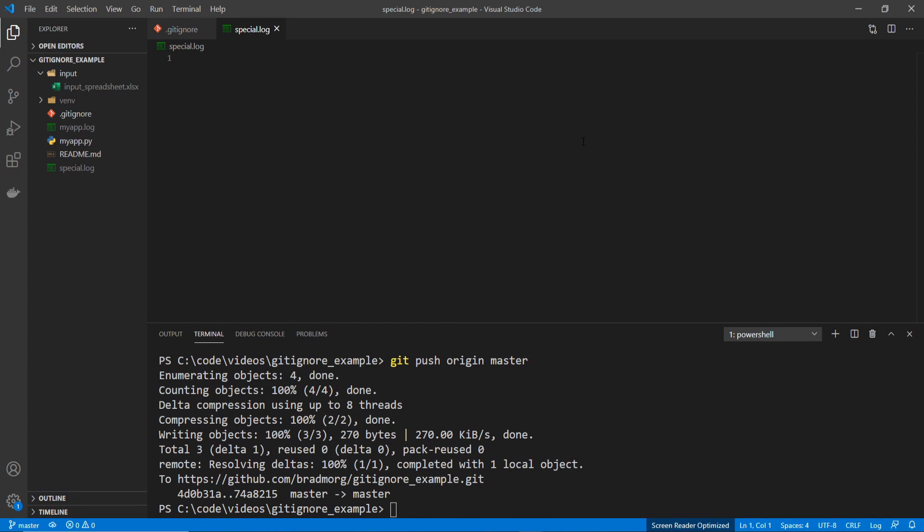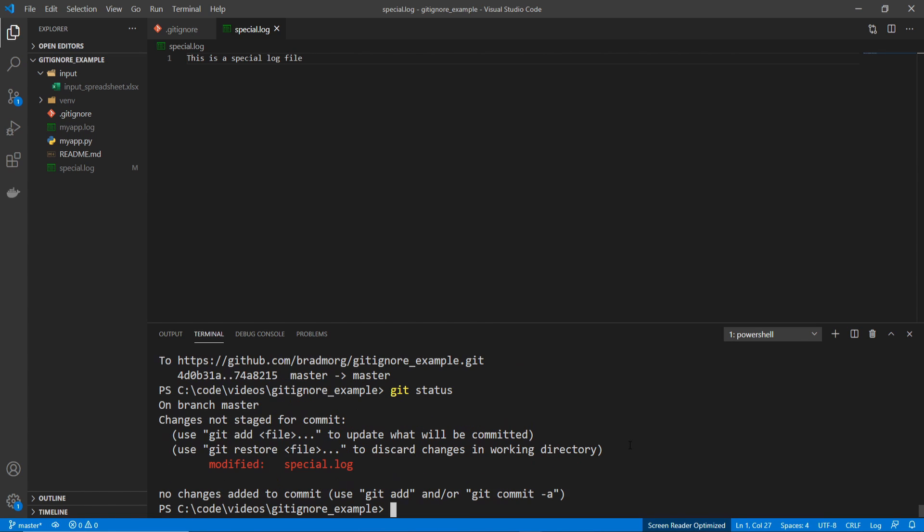Now, say I added in changes. Now if I do git status, you can see that it's already tracking this file, so the .gitignore does not matter.